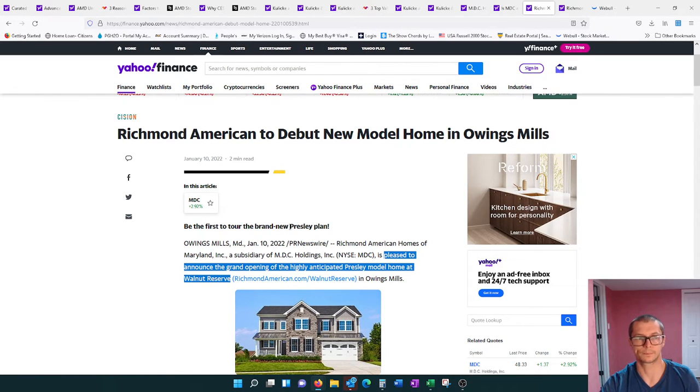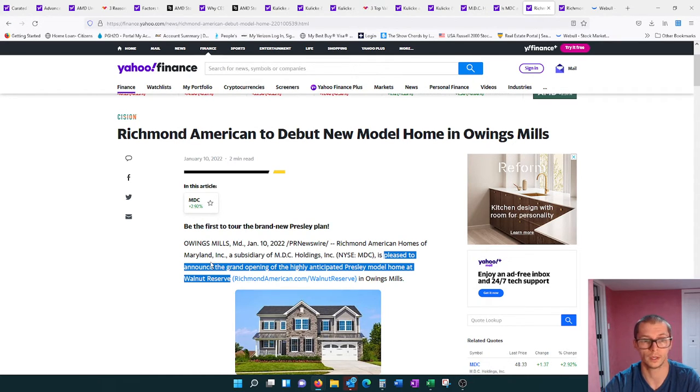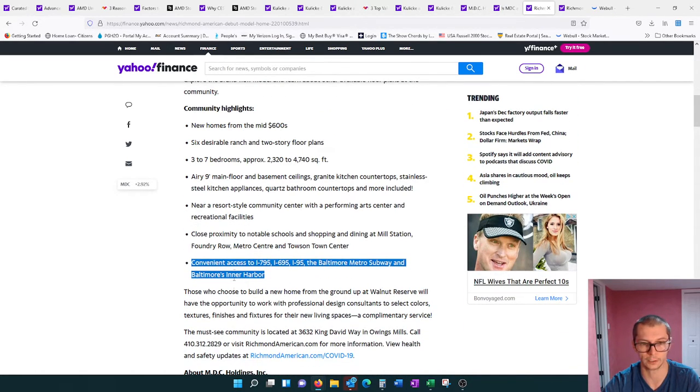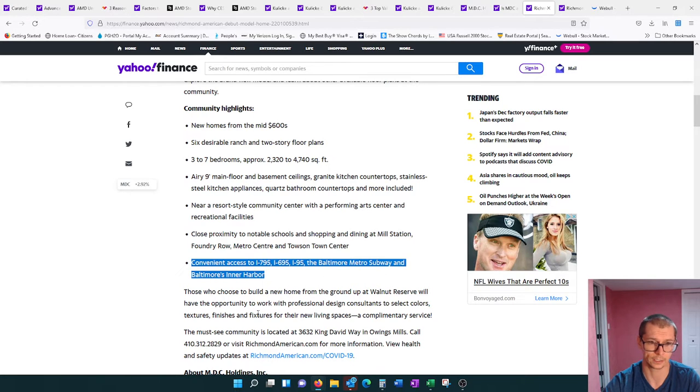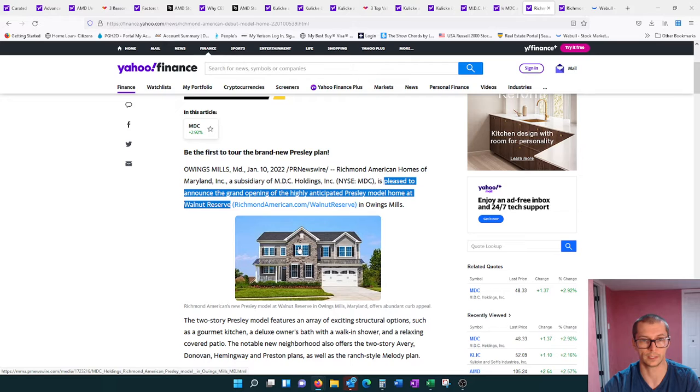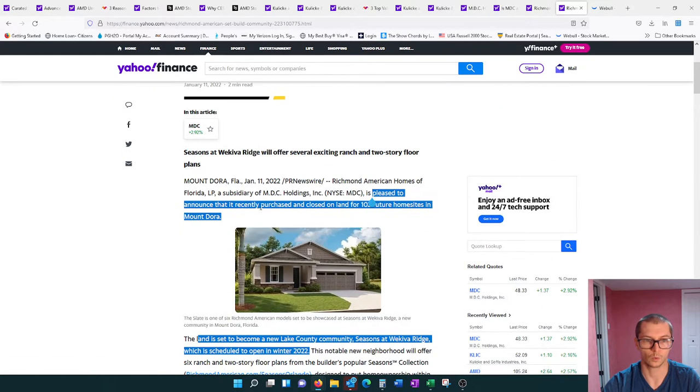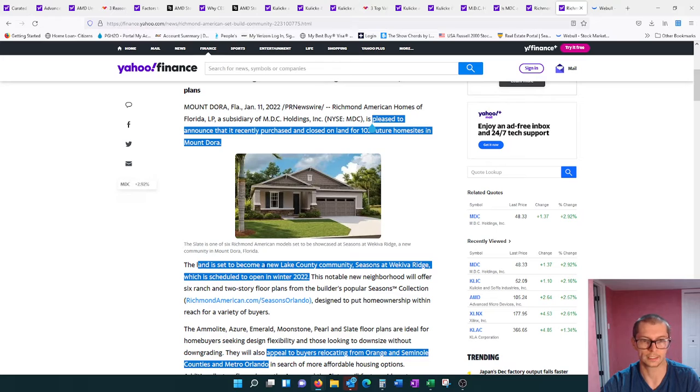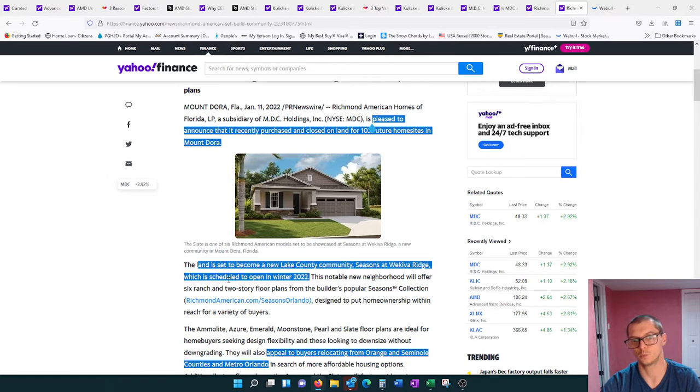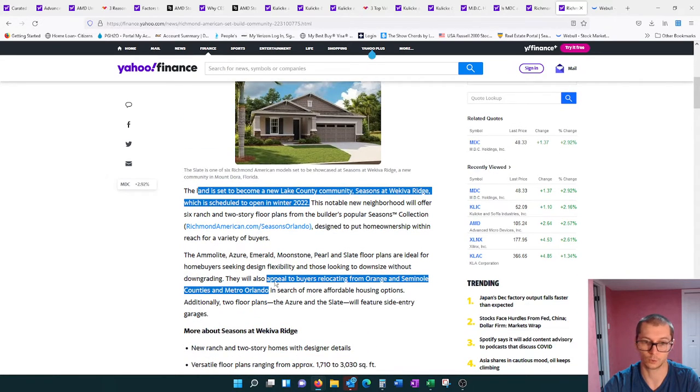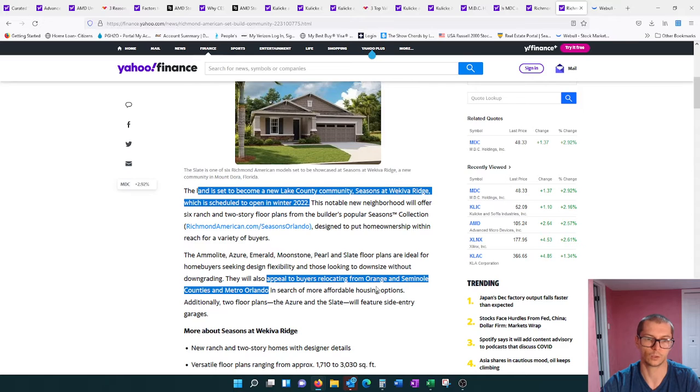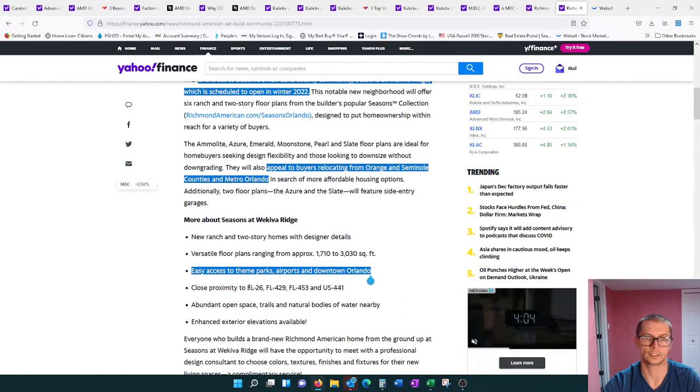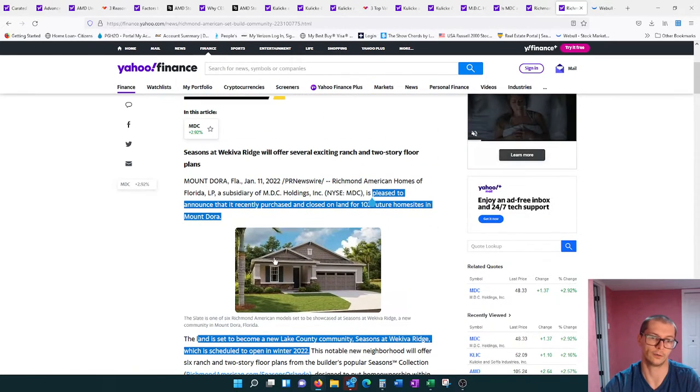Two other articles for them: they have a couple new property offerings. They are pleased to announce the grand opening of highly anticipated Presley model homes at Walnut Reserve in the Baltimore area. Their other property of recent purchase is future home sites in Mount Dora. This land is set to become a new Lake County community Seasons at Wekiva Ridge, which is scheduled to open in the winter of 2022. This is in Florida, in the Orlando area roughly.